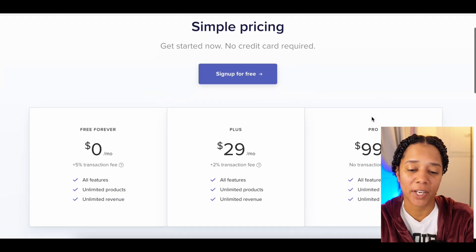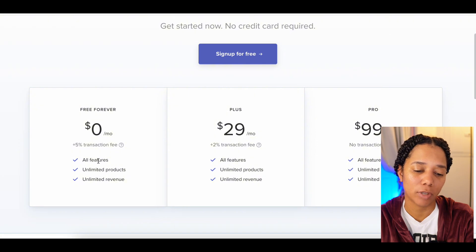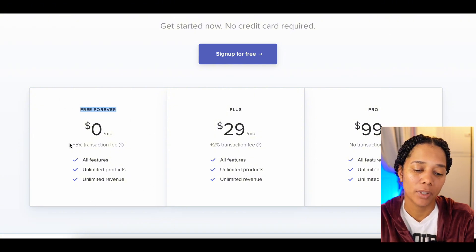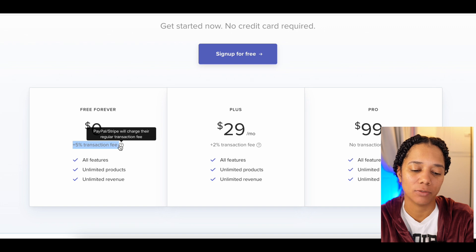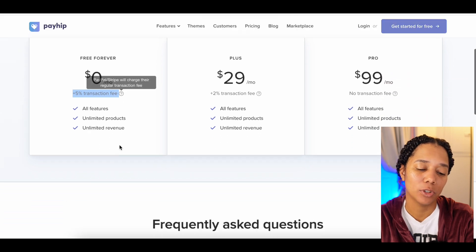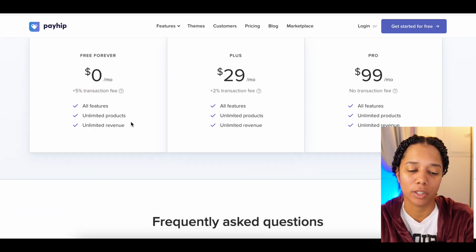Payhip is great for mobile because checkout is faster and your products will have a specific product page for each product, which is huge. Here's the pricing for Payhip: $0 per month, free forever, plus a 5% transaction fee. However, you get all the features, unlimited products, and unlimited revenue.